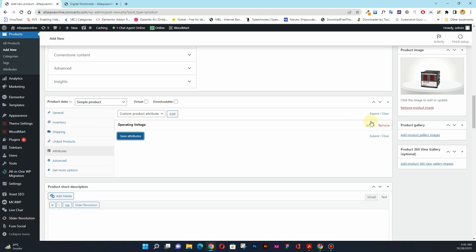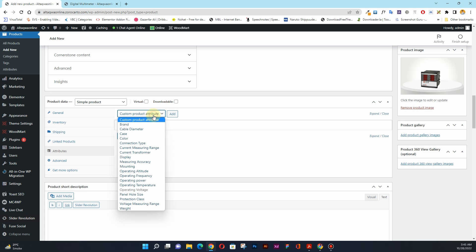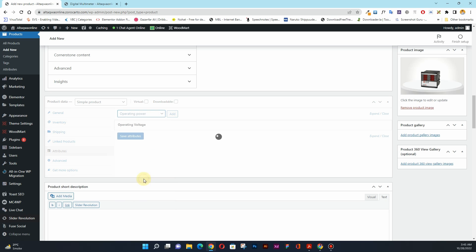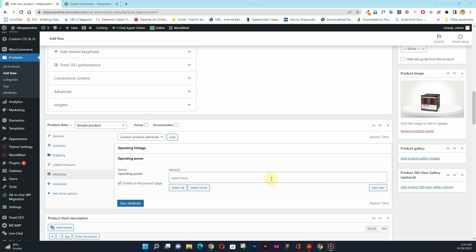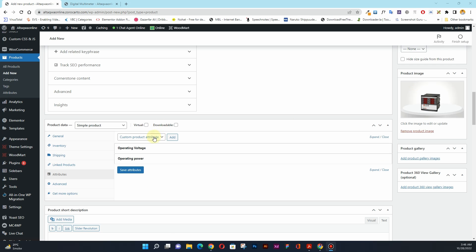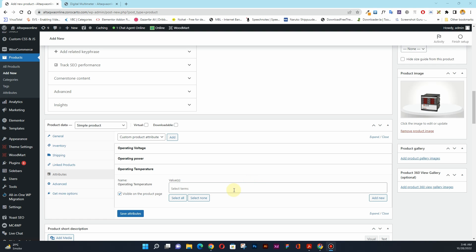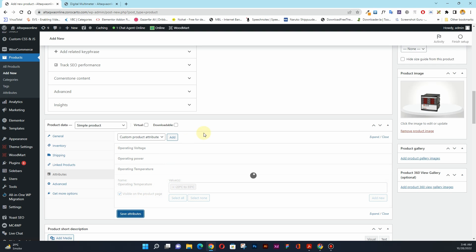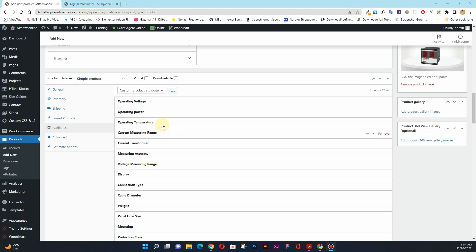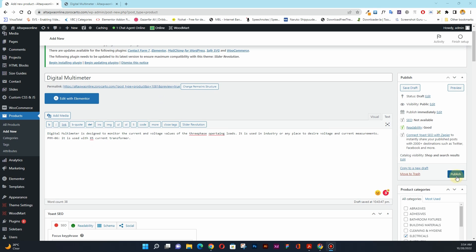Operating voltage is now added to this product. Next I'll assign operating power — I'll choose it, click add, select the value, and click save attribute. Then operating temperature — I'll select it, click add, choose the value, and hit save attribute. I'll assign the remaining attributes the same way. Once all attributes are assigned, I'll click publish to publish this product.